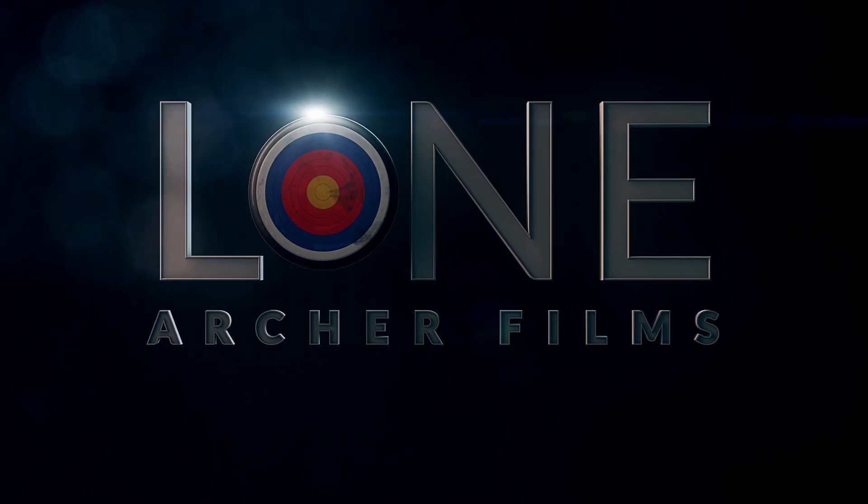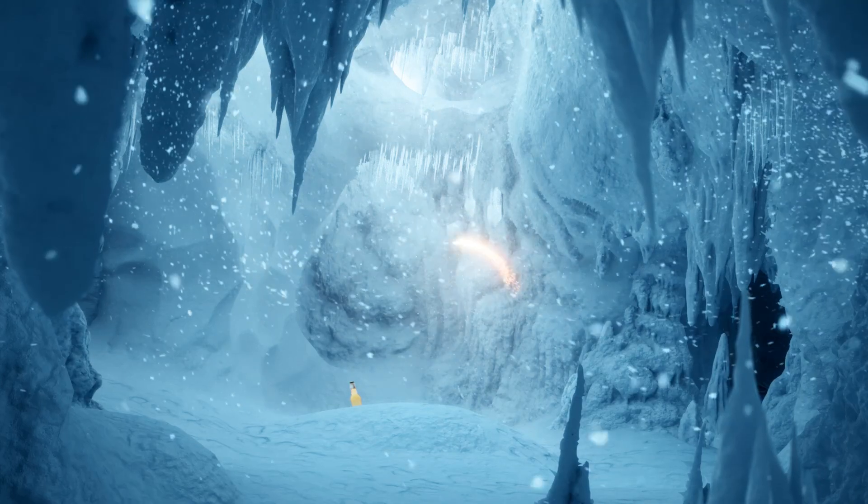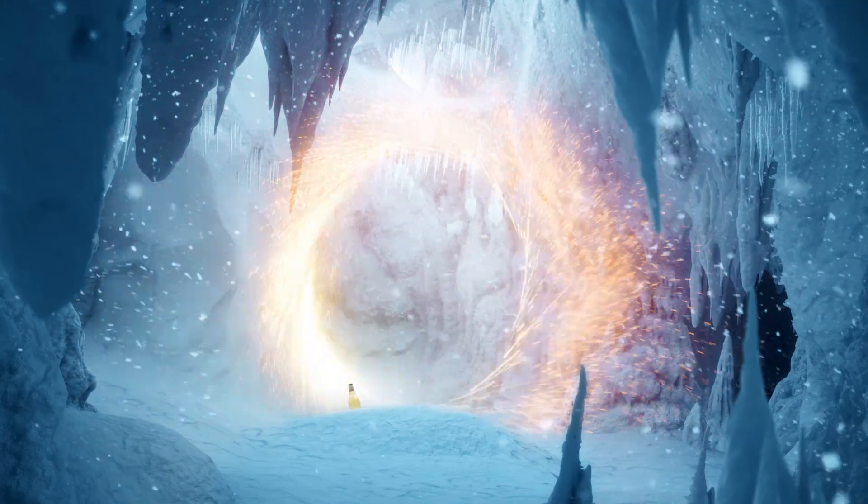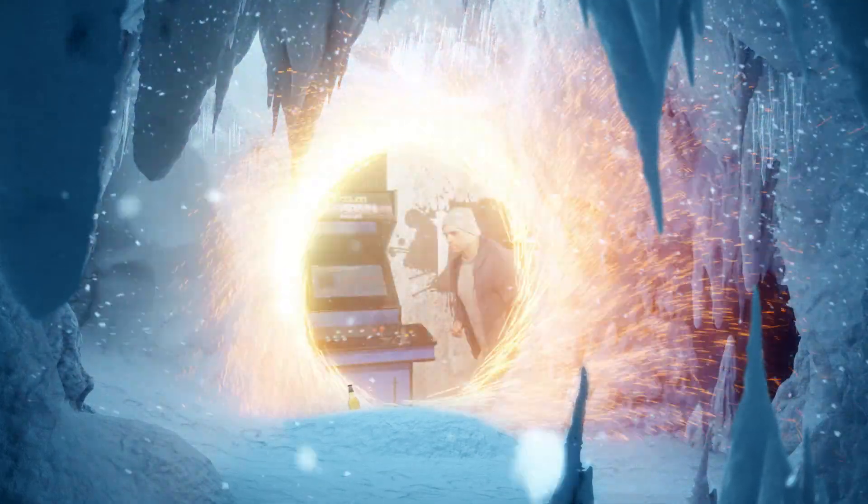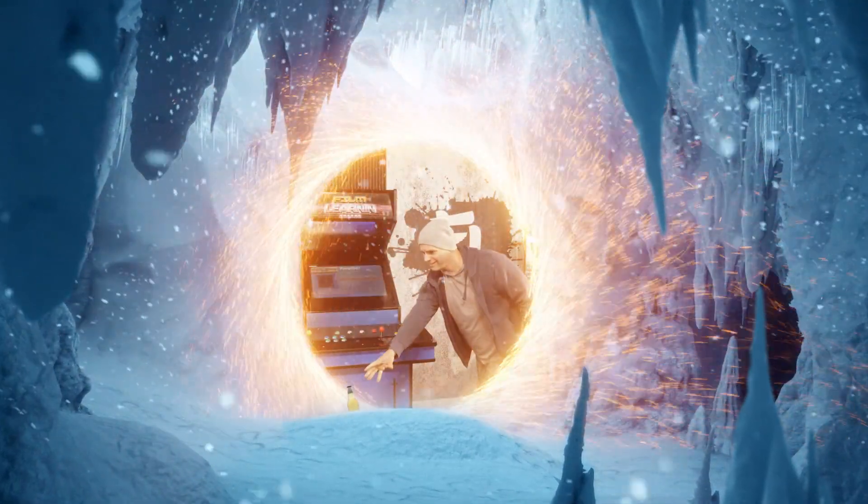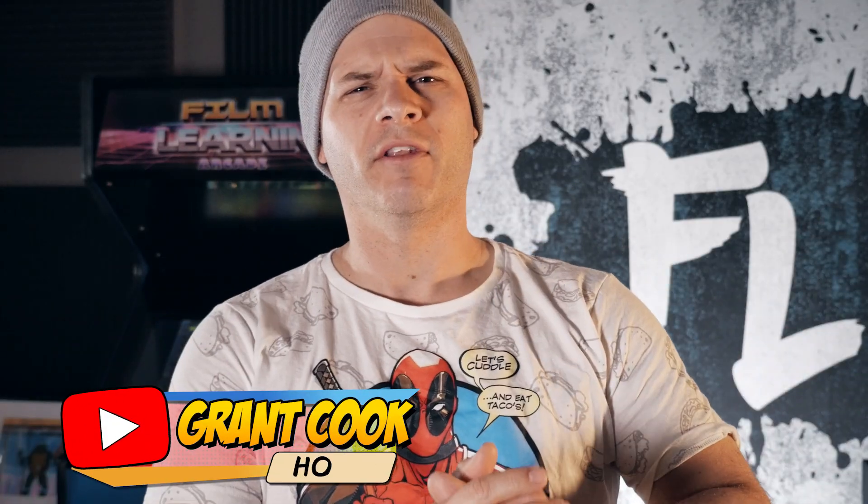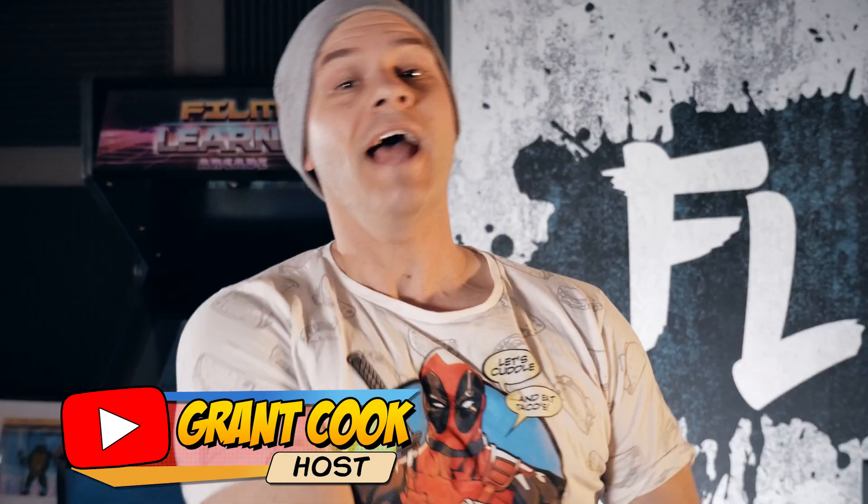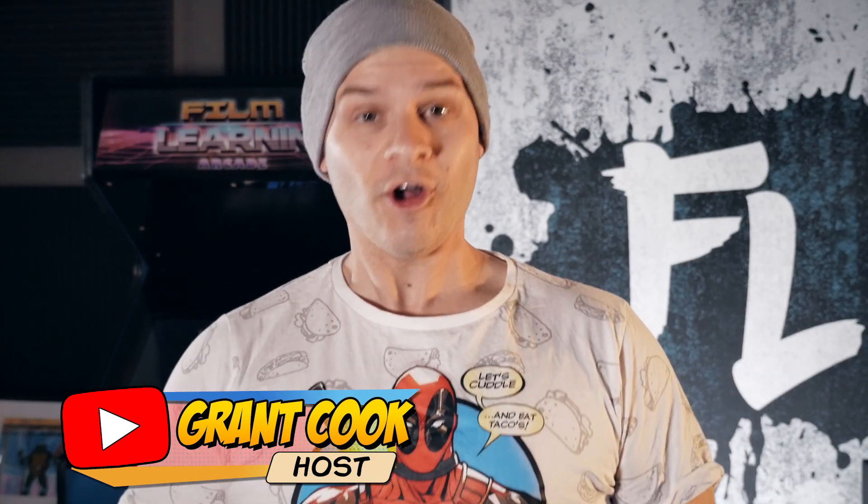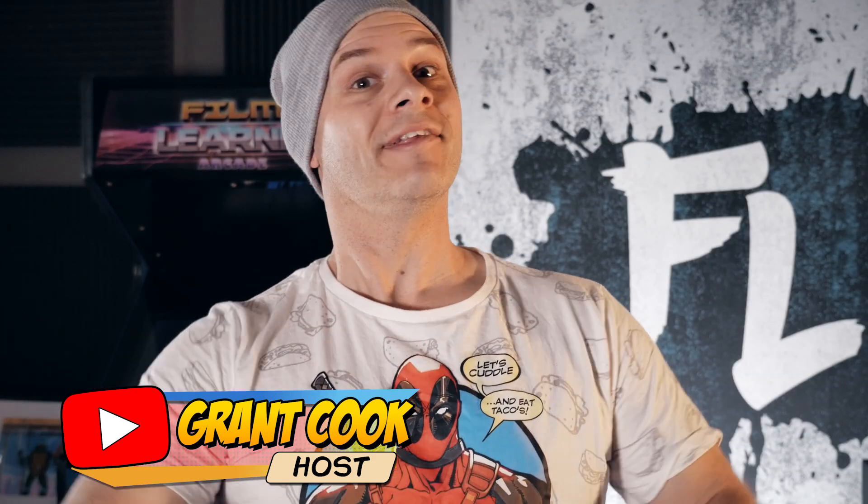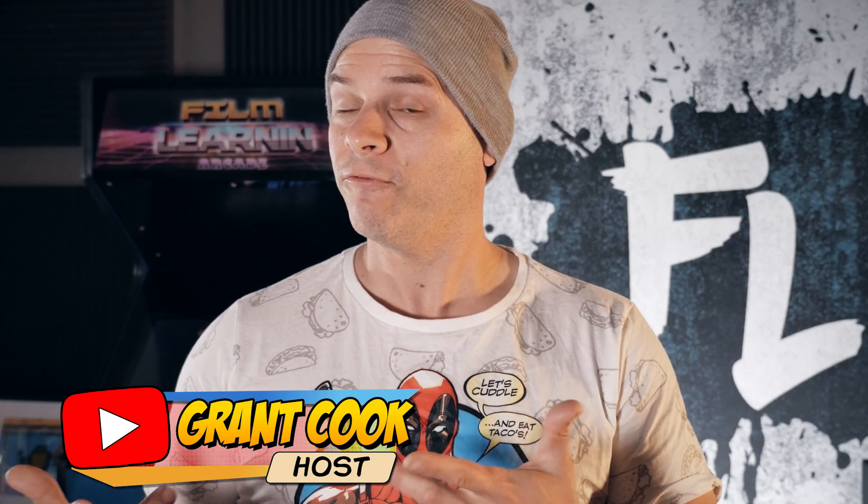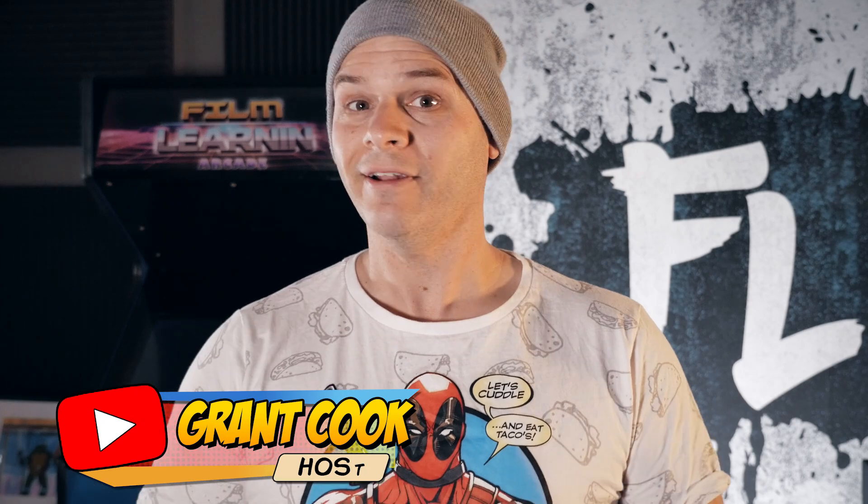And where are your pants? Hey guys, welcome to Film Learning, the show dedicated to learn you some filmmaking and learn you good.